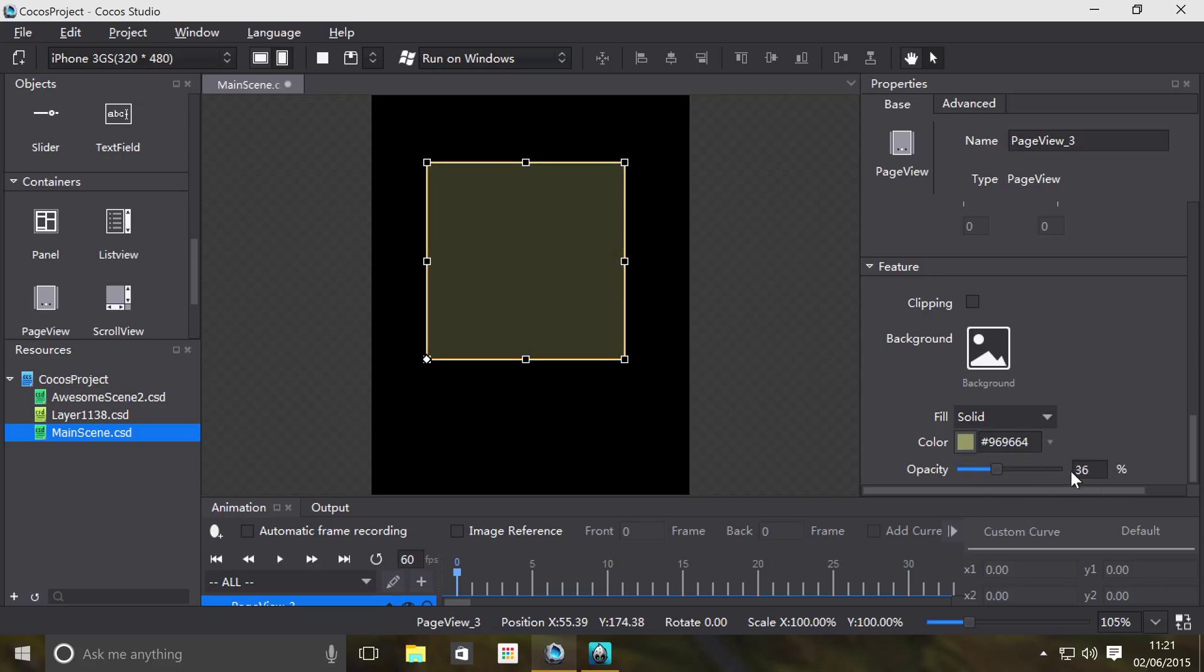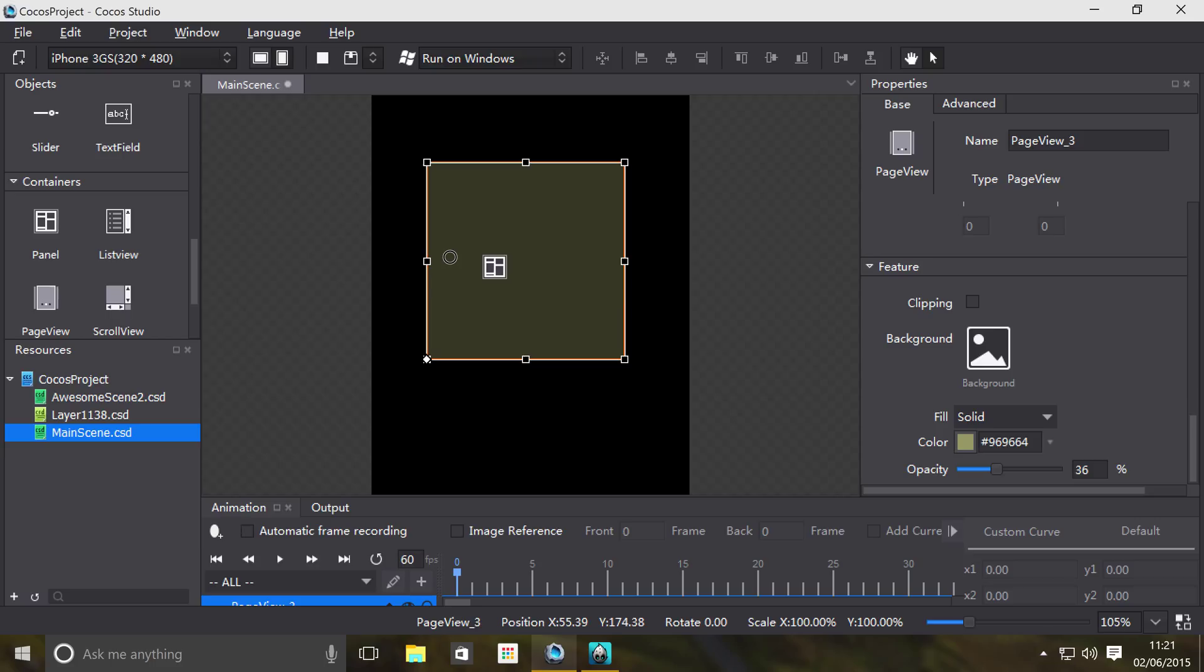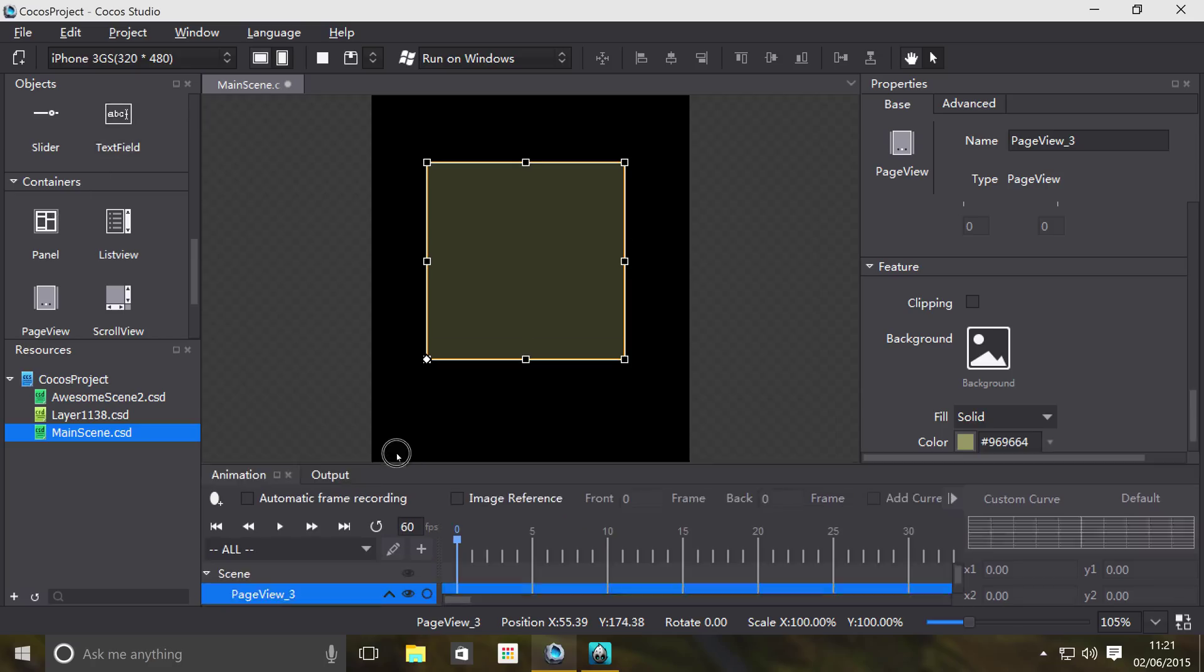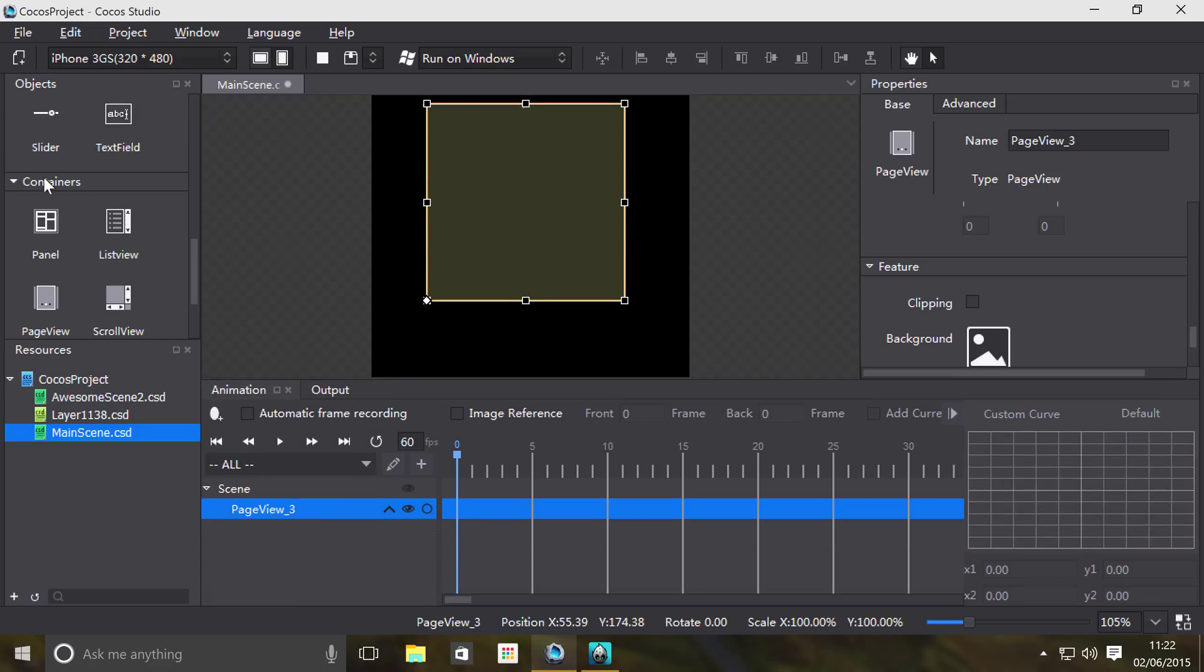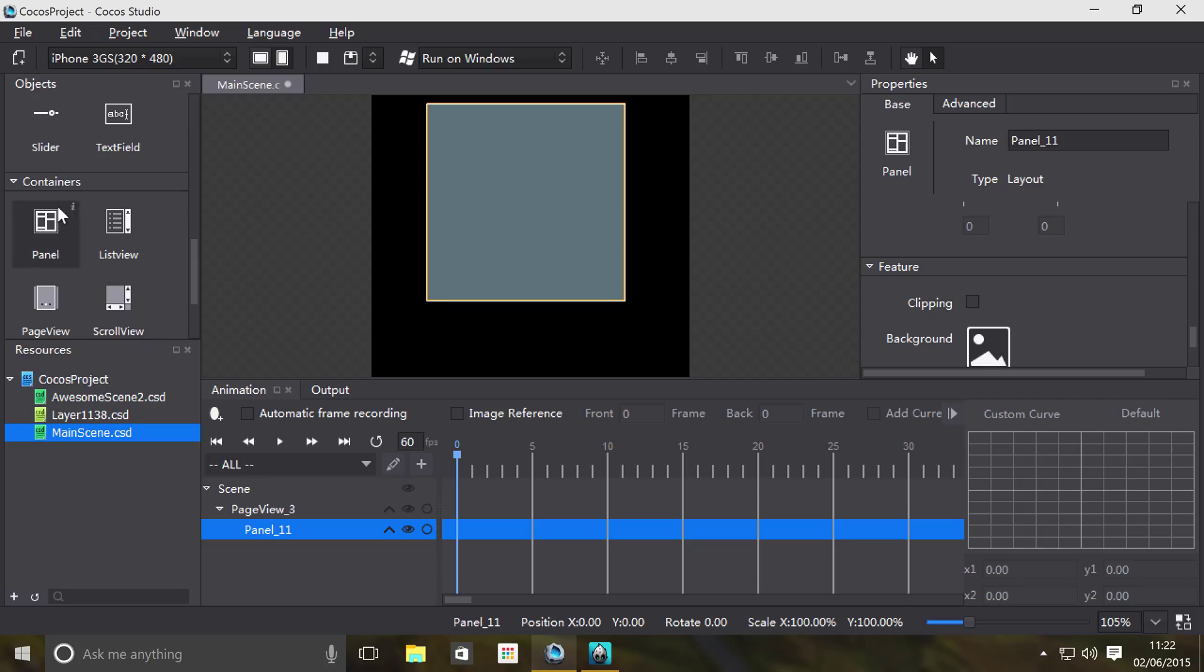To actually add items to it, you can't add items directly. What you need to first do is add a panel to your page view. Basically each page has its own panel, and the easiest way to add multiple panels is get a panel and drop it onto the section down here.